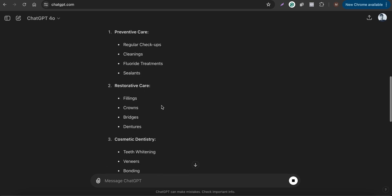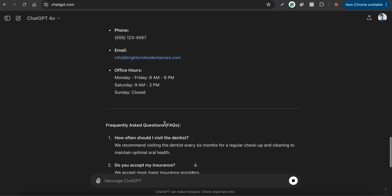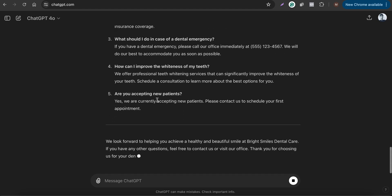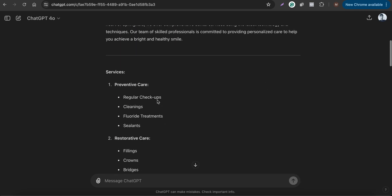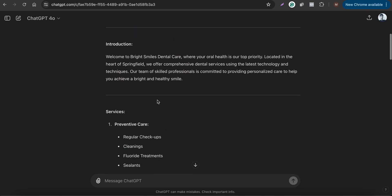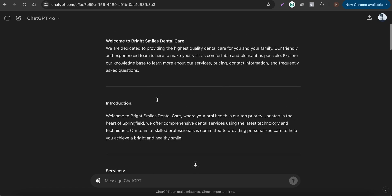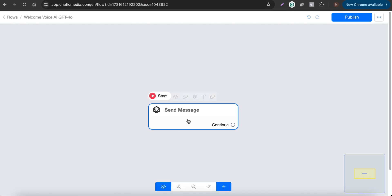After sending the prompt, ChatGPT generates a knowledge base called 'Bright Smiles Dental Care,' including an introduction, services, pricing, contact information, and frequently asked questions. You can use this business information for your voice AI phone call chatbot so it can answer questions about the specific business.